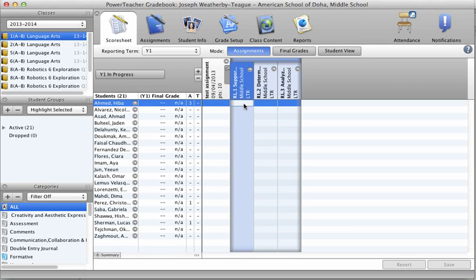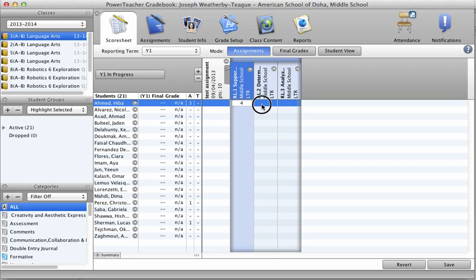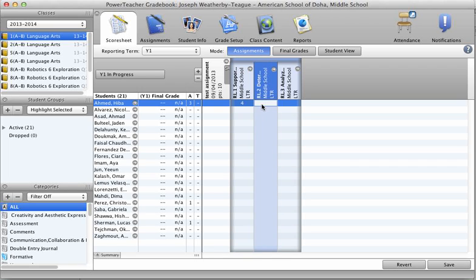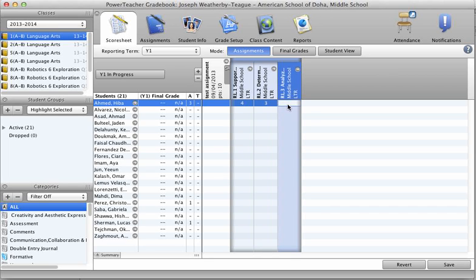We will change them on the back end so when parents and students log in, they won't see a 4, they'll see an ADV for Advanced. Well, they won't see a 3, they'll see a PRO for Proficient. And for playing around, we'll put a 1 down here, okay, for limited proficiency in this case.